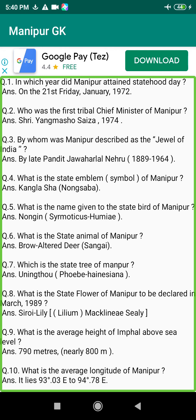Q38. Who designed the notable Shahid Minar? Answer: By Manipur Arts College.